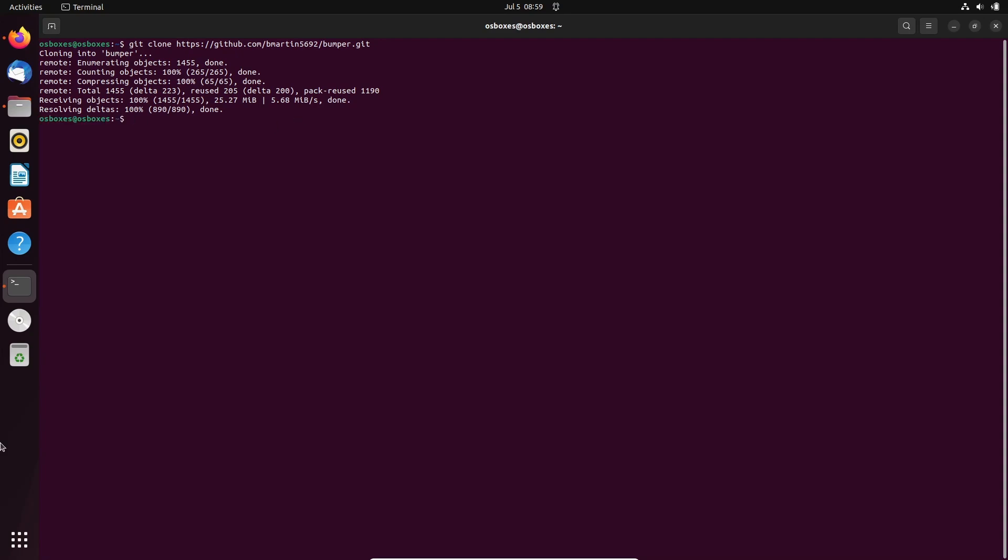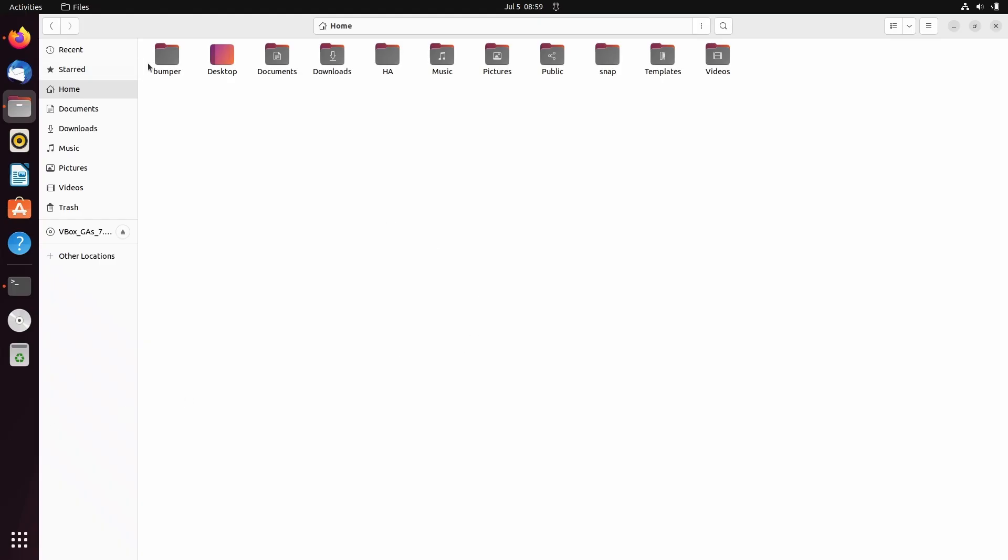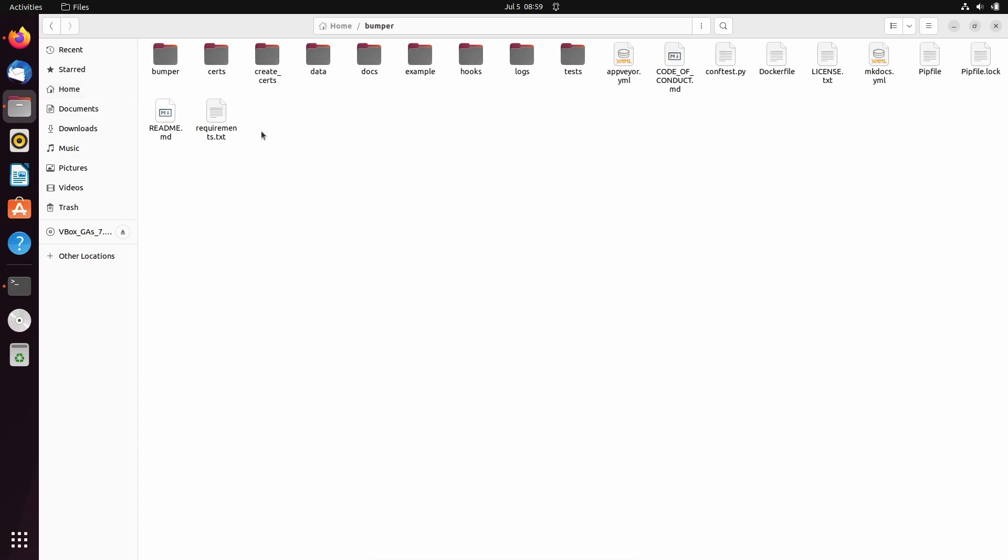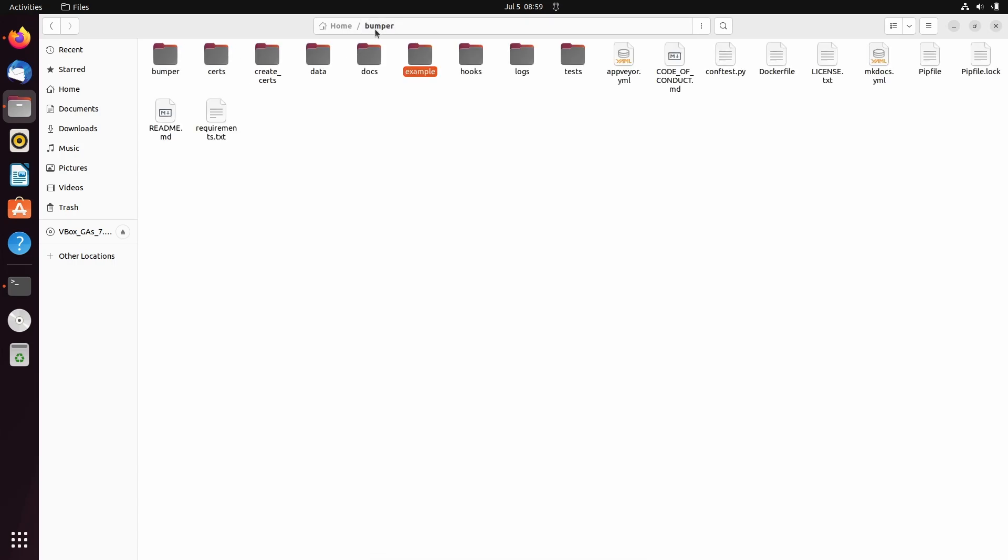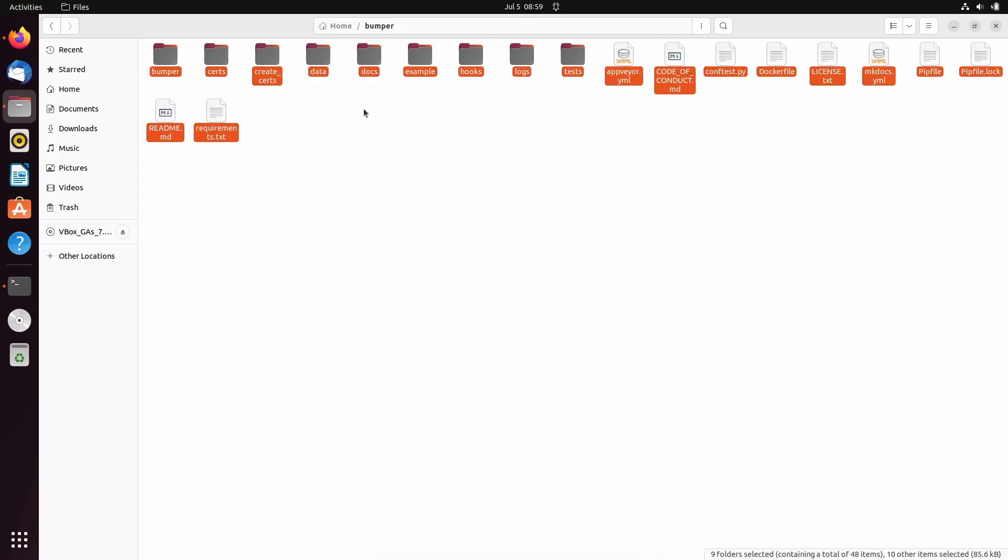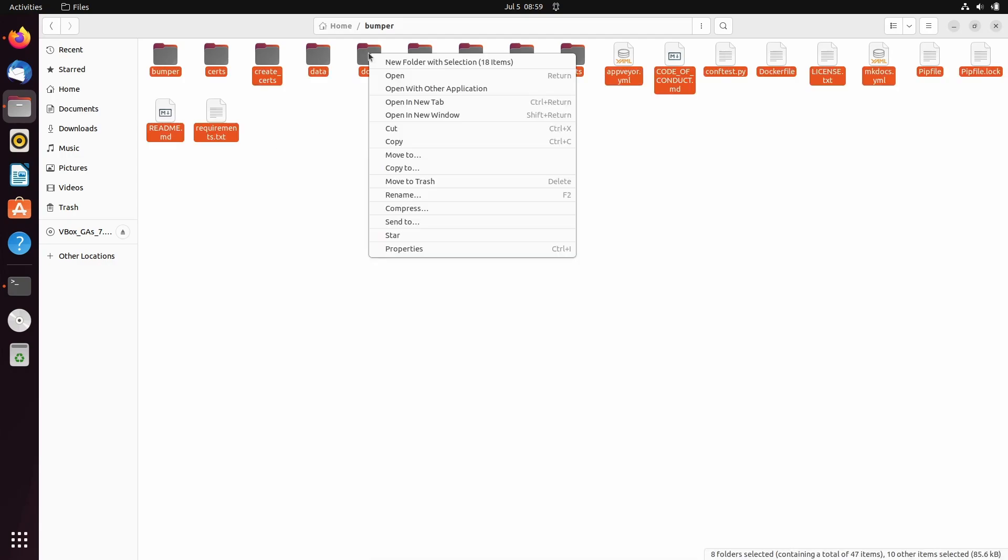Now we have the repository cloned in the Bumper subfolder. The example/docker-compose subfolder of the repository contains the Docker Compose file and the Nginx proxy configuration. You only need the example folder and its subfolders, so we will delete all other files and folders of the repository.